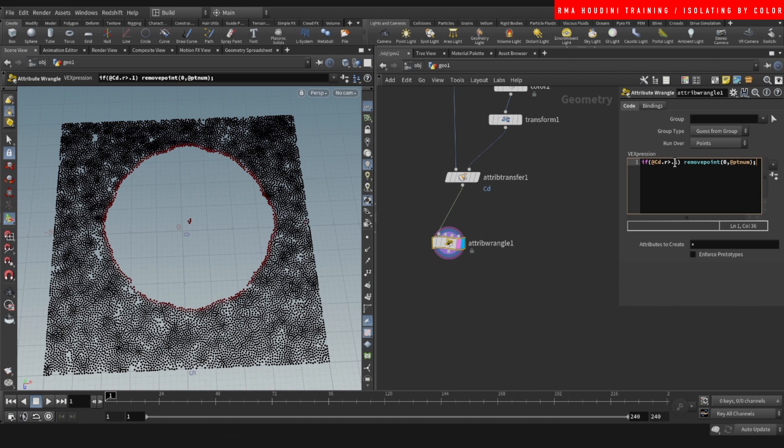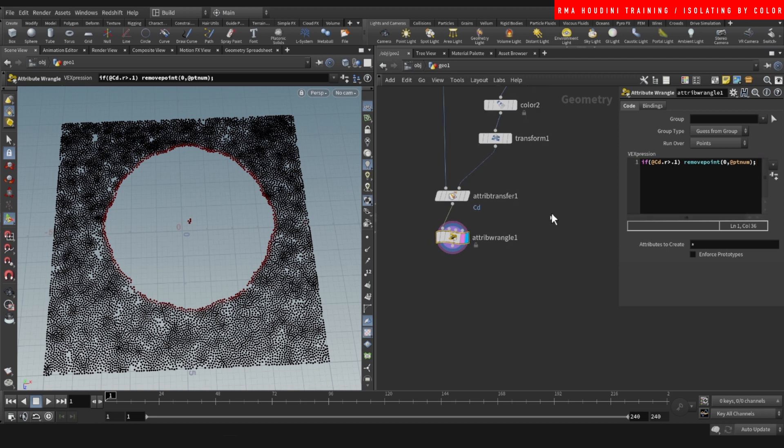So if we change this to the opposite, it would delete the opposite and it would keep this. So this is one way of doing it.